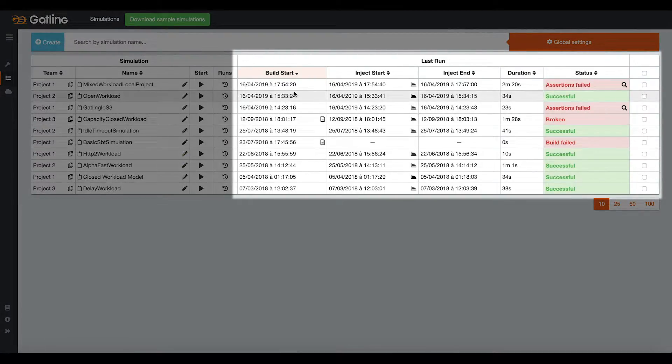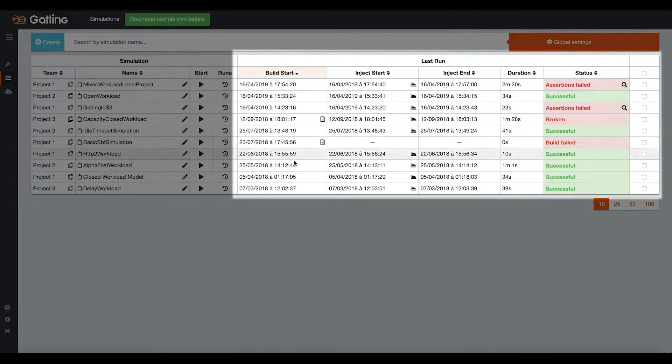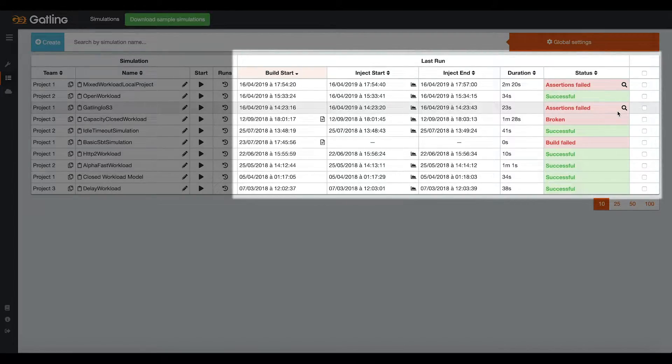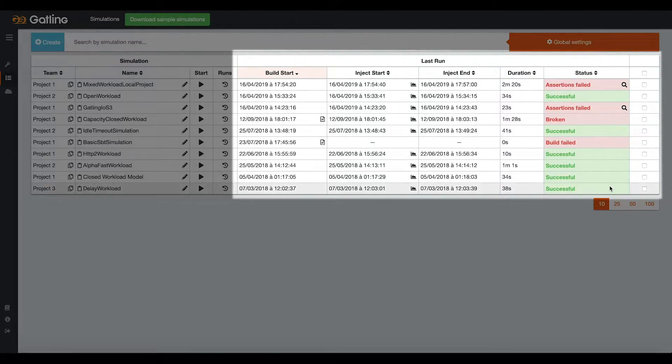On the right side of your dashboard, you can see some information about the latest run made for each simulation. You can connect in the morning and see how all your tests went during the night.